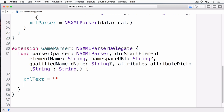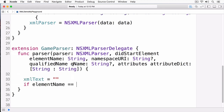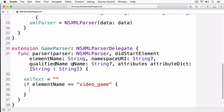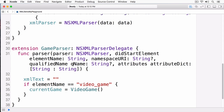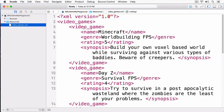As I parse each XML node, that text is being stored in this XML text variable. Now that we're starting a new node — a new element — I want to reset that text. Next, I want to see if the element name is a type of video game, and if it is, I'm going to create a new video game object. If I open up my XML, you'll remember that a video game is this node here.